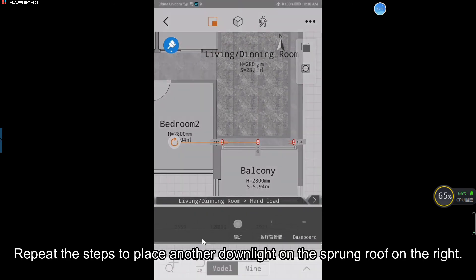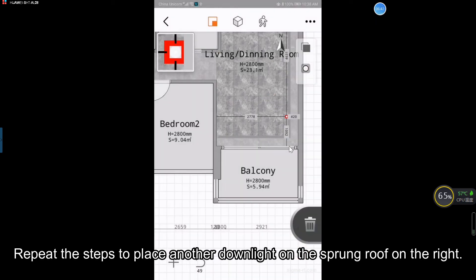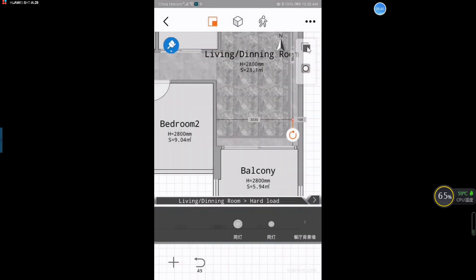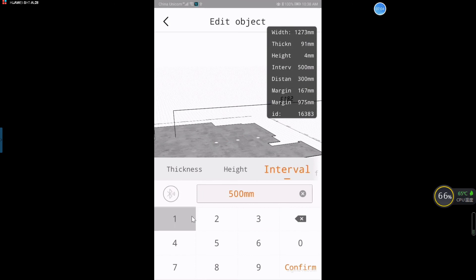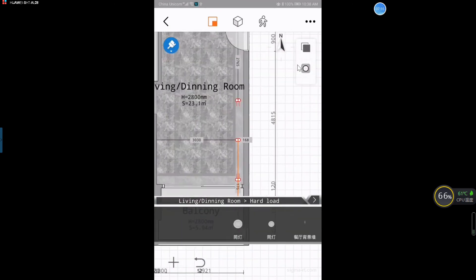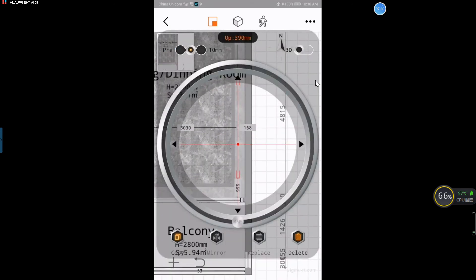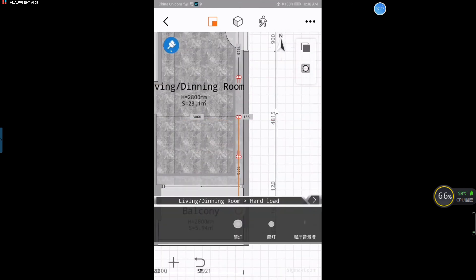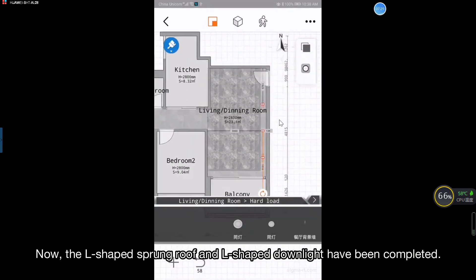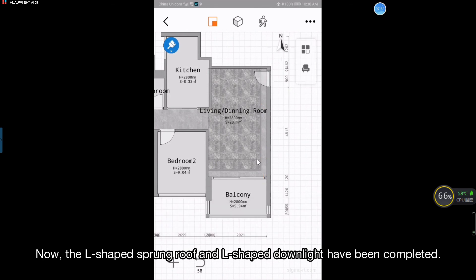Repeat the steps to place another downlight on the sprung roof on the right. Now, the L-shaped sprung roof and L-shaped downlight have been completed.